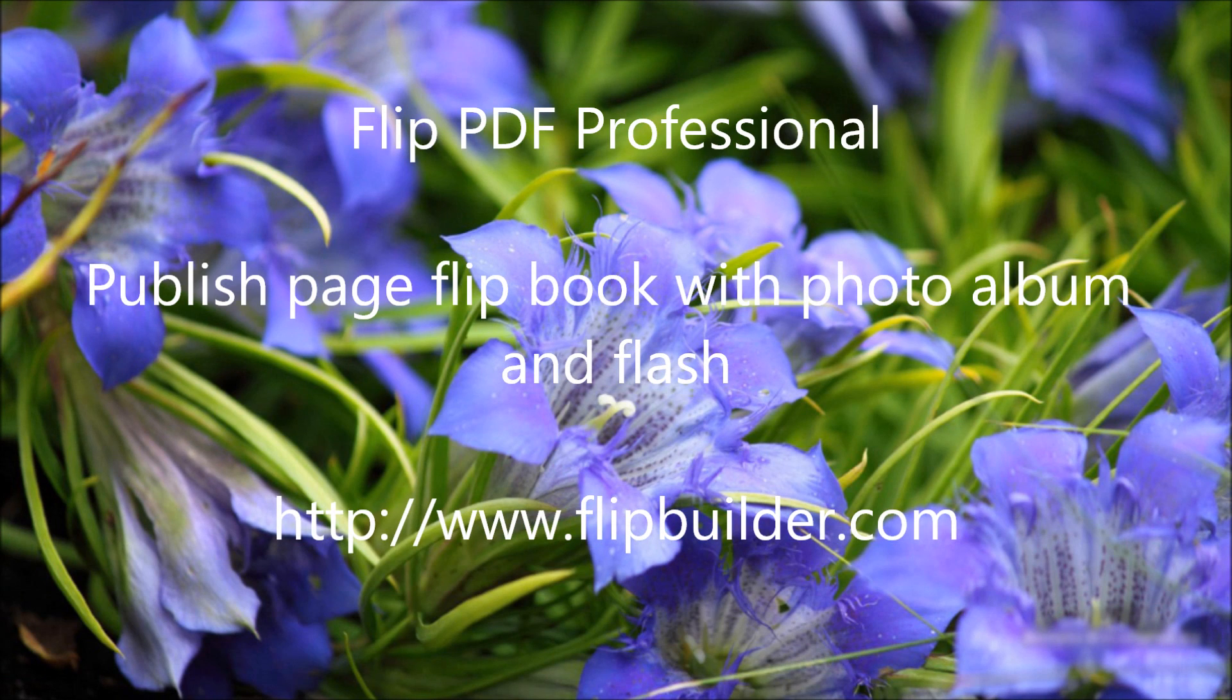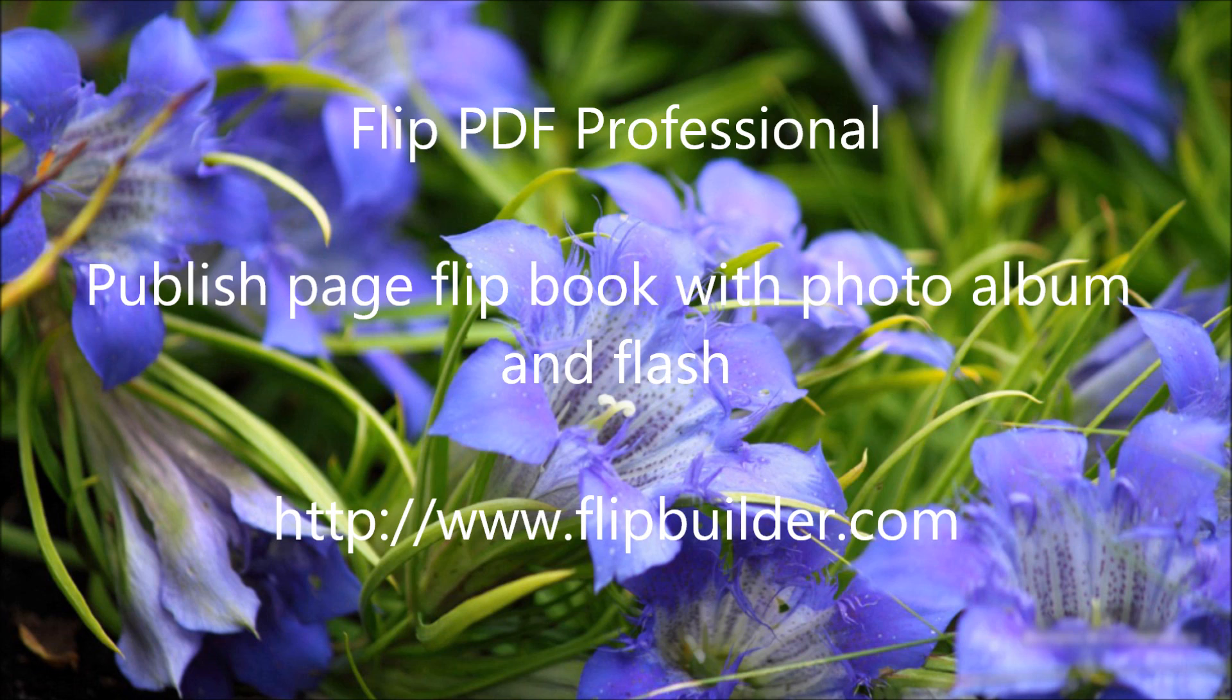Thank you for watching our video. For more information, you can go to our website at www.flipbuilder.com.